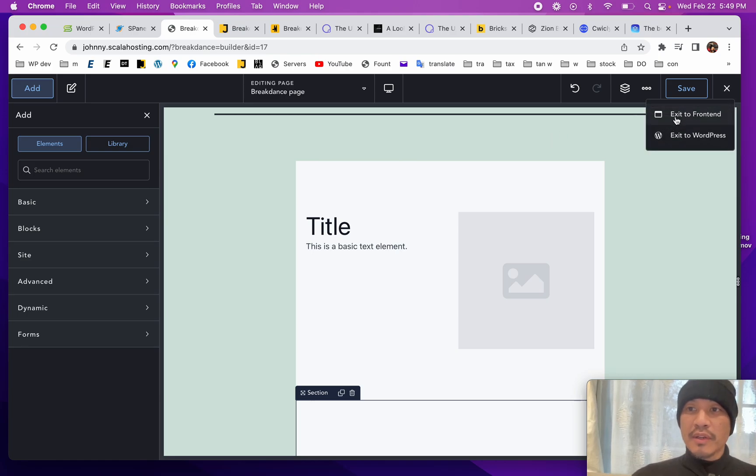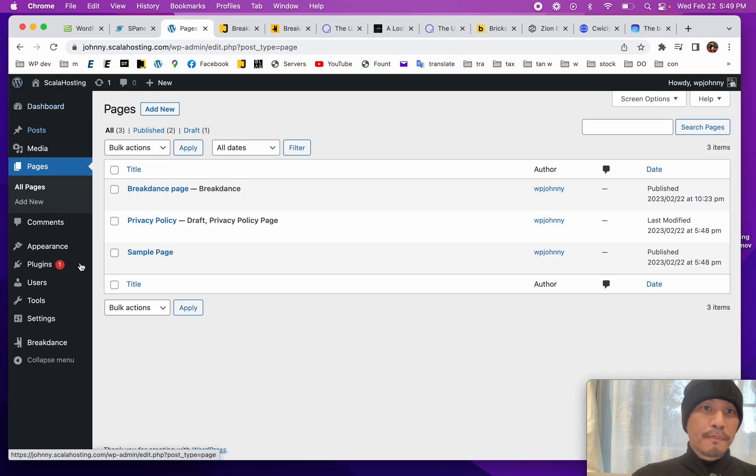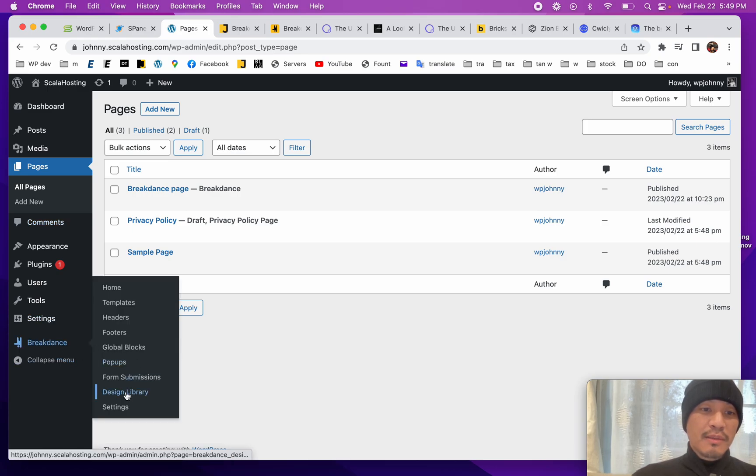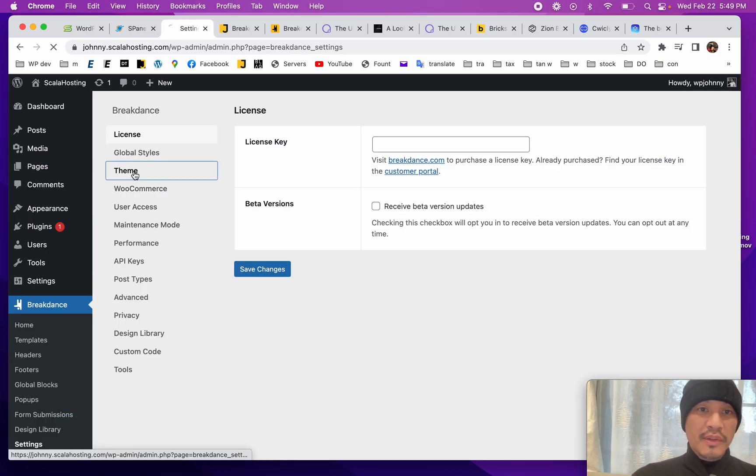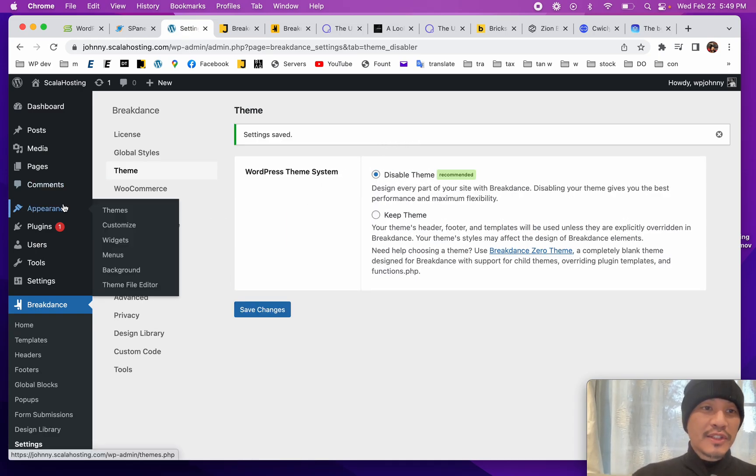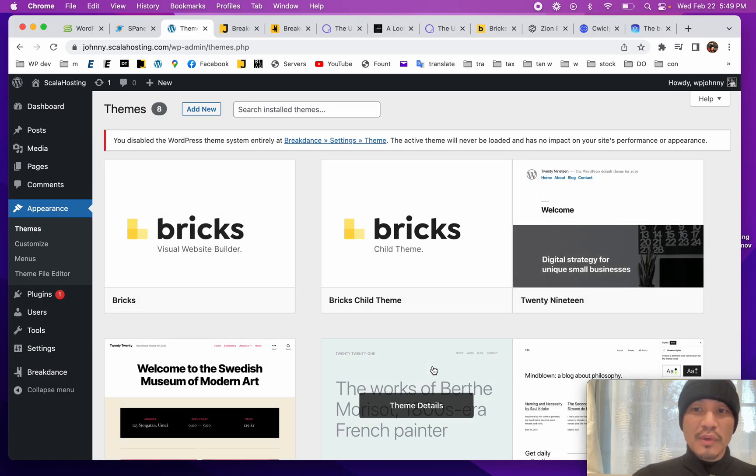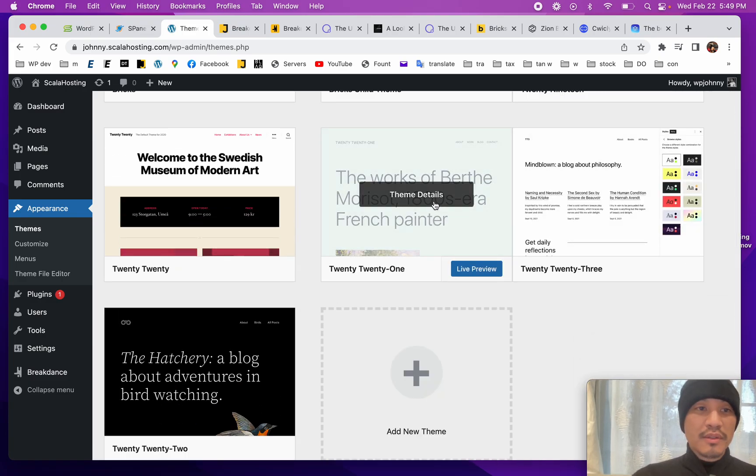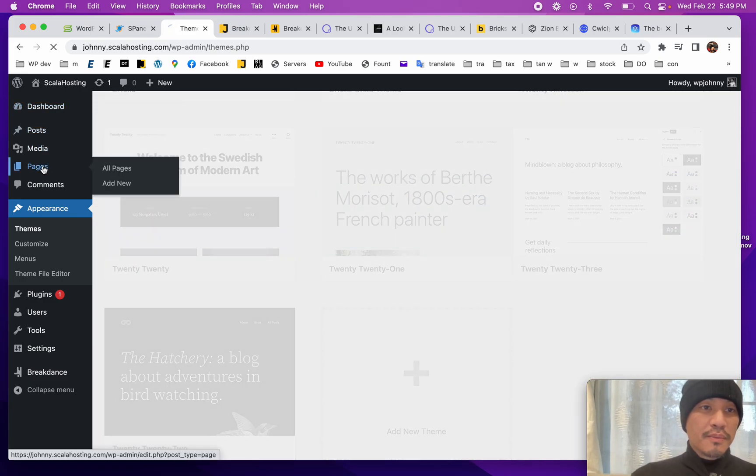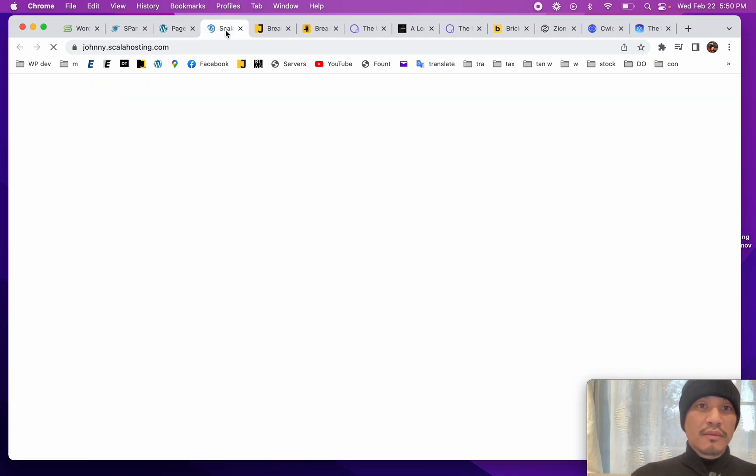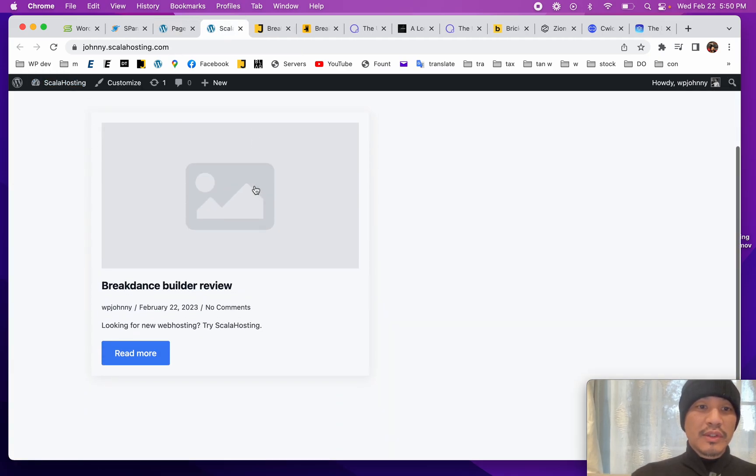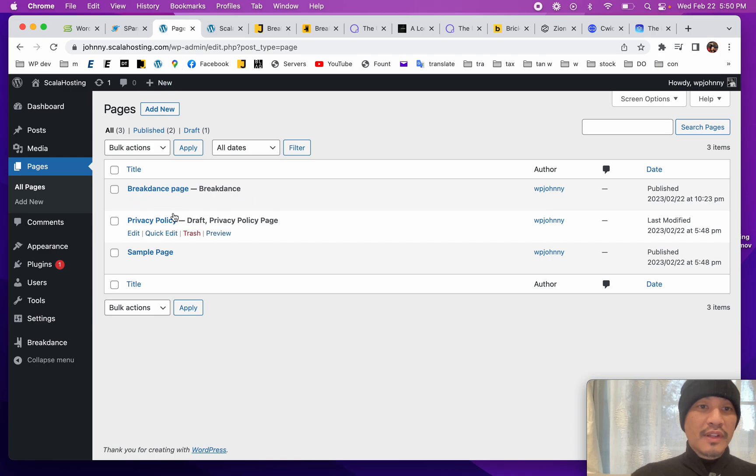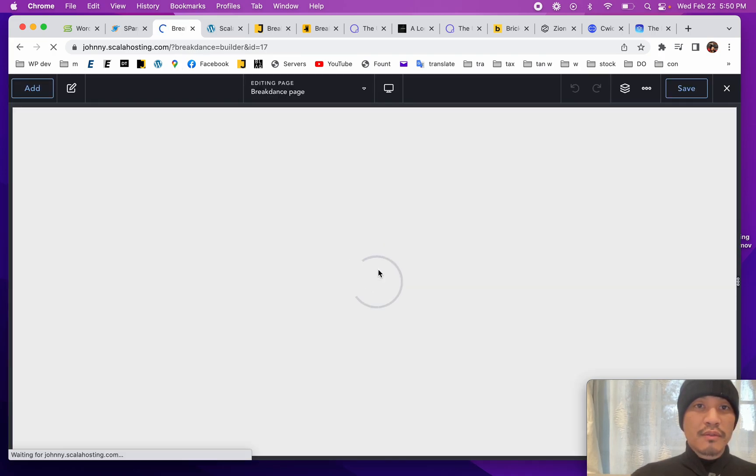Let's get back out here to WordPress. I want to show you, what if you want to use Breakdance to build your whole theme? I'm going to go to settings, go to theme, I'm going to disable. That means I'm disabling the theme. As you can see, I was using one of the default themes. But now, let's go to the... Now it's literally we're building everything from scratch.